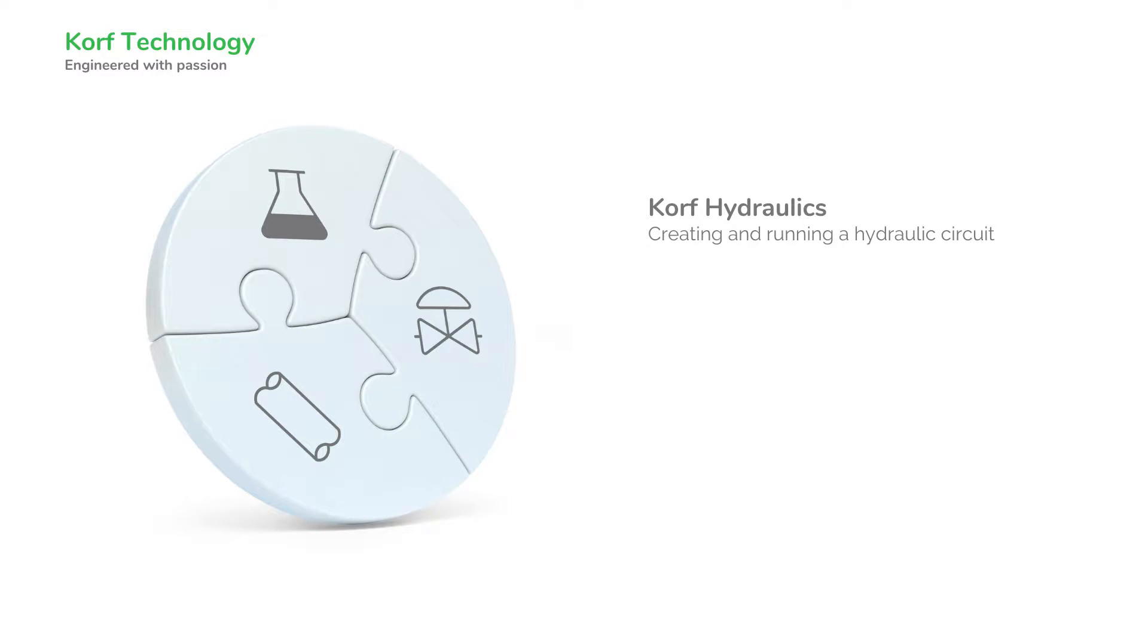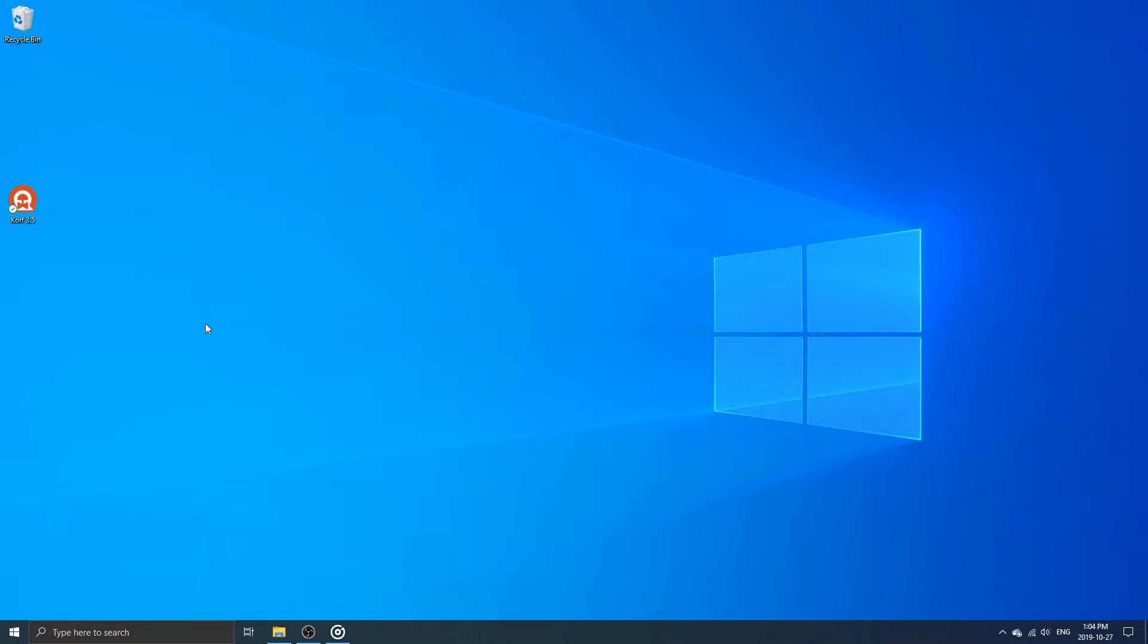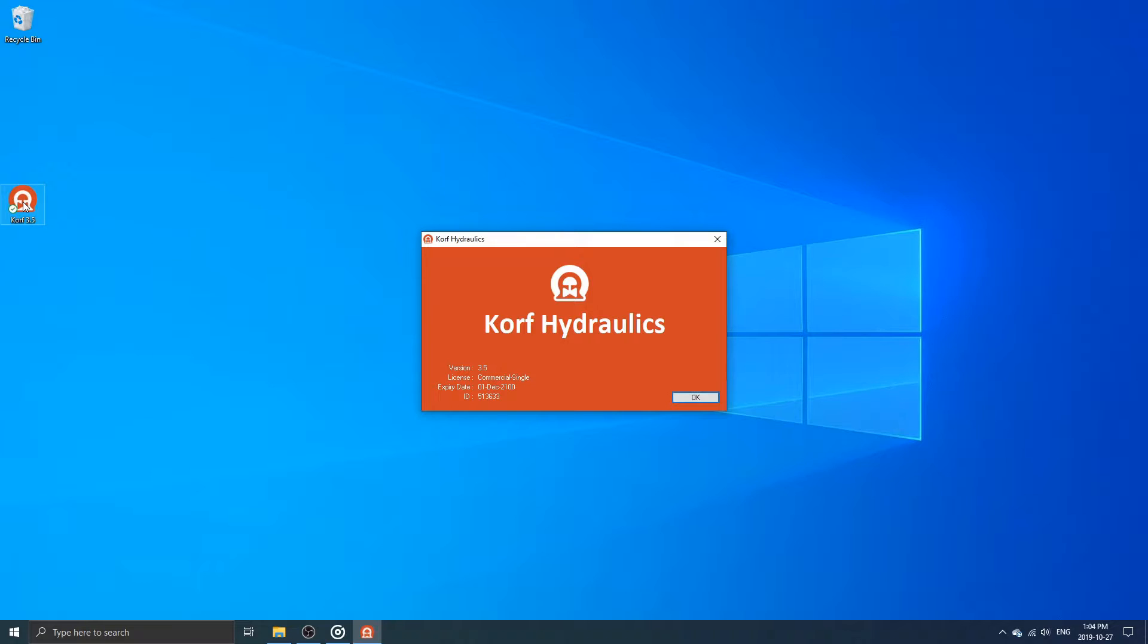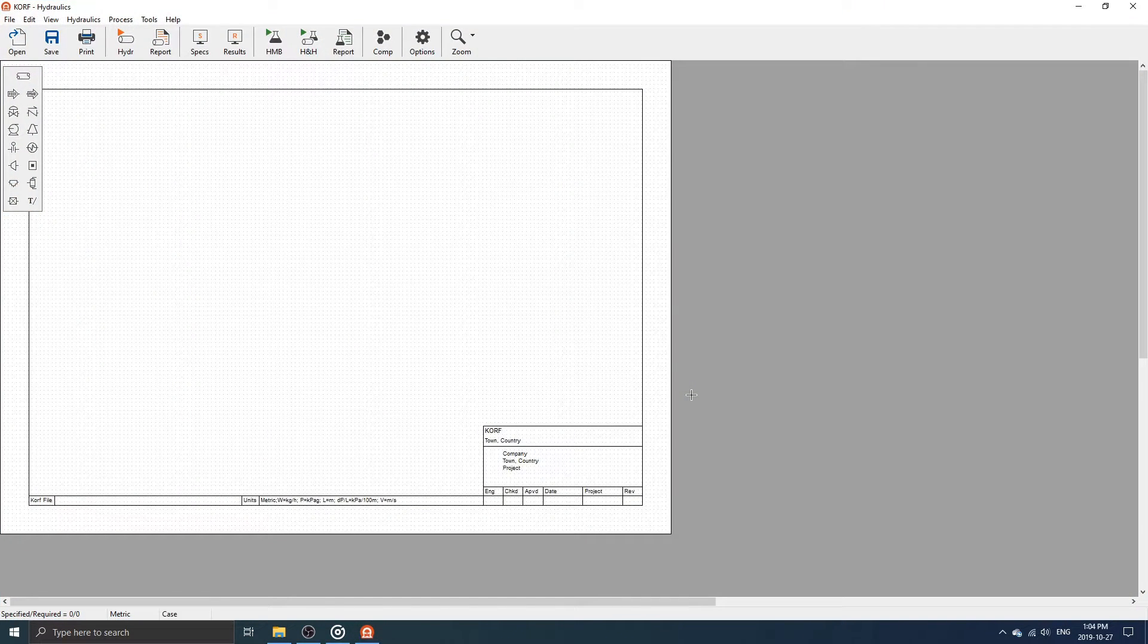Welcome to the CORF tutorial. Today, we will create and run a hydraulic circuit. First, open CORF by double-clicking on the desktop icon, then click OK on the splash screen.